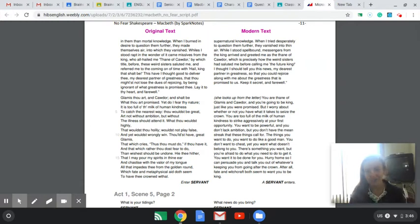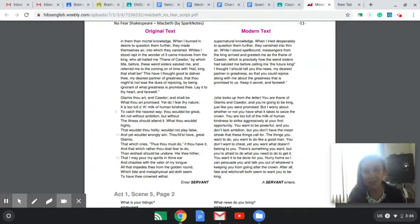To do these bad things that need to be done to King Duncan so that they can become king and queen.